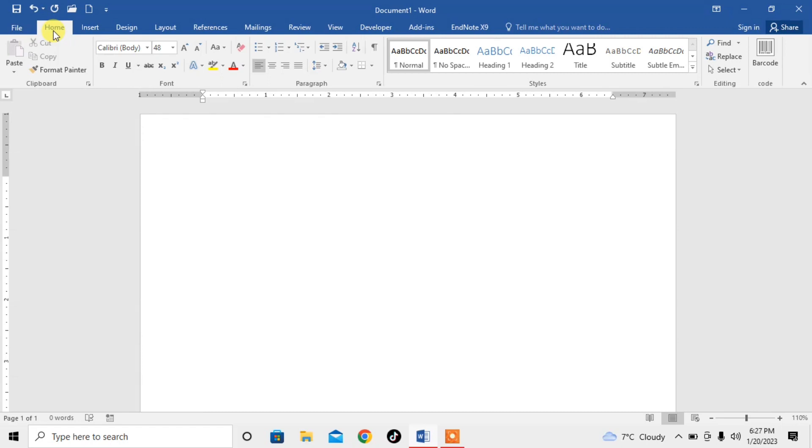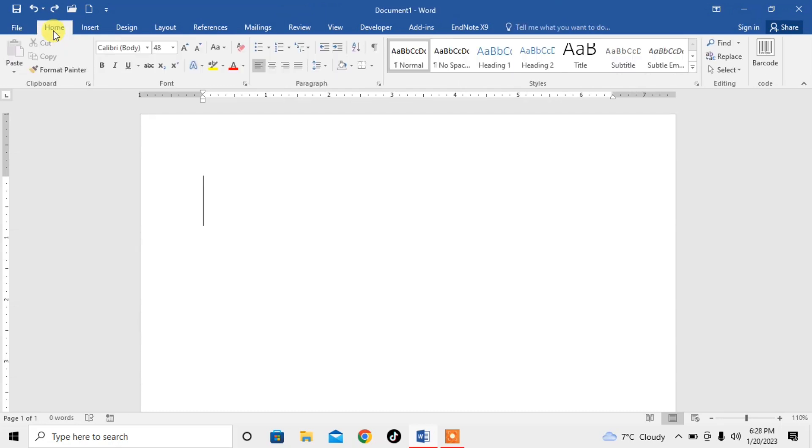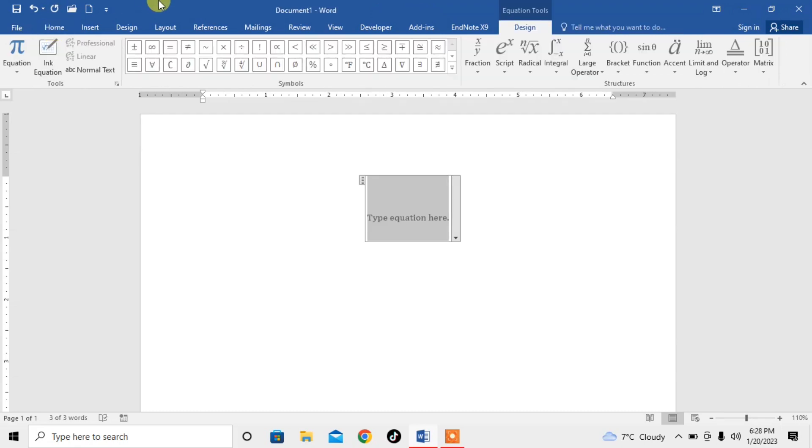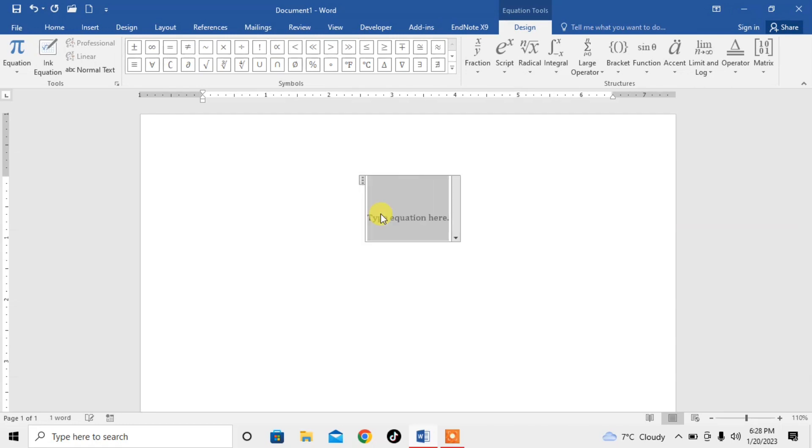First of all hit Alt and hold it and then press equal. Again press Alt and hold it and then press equal. Now you can see that now I can type whatever I want to type in this equation.